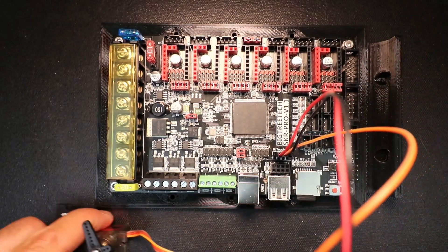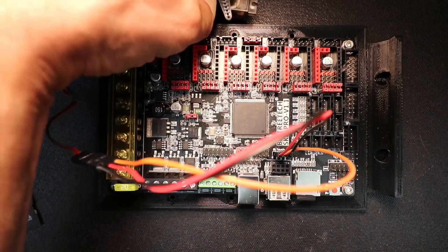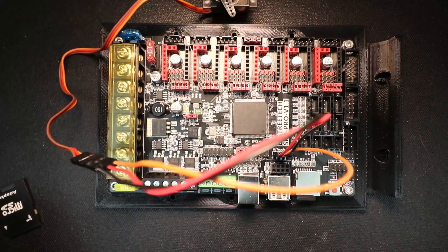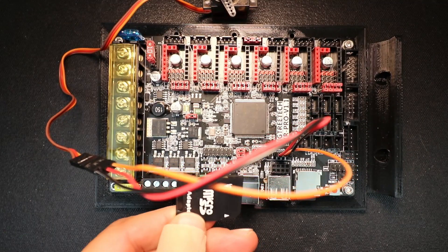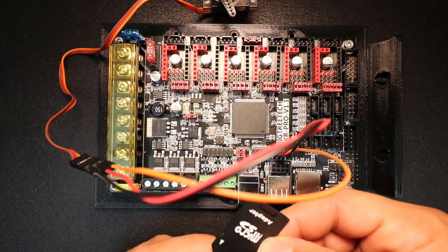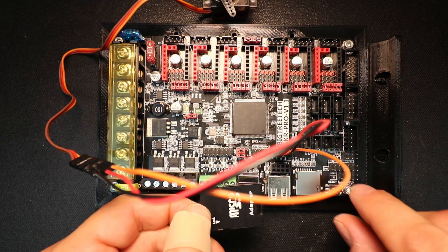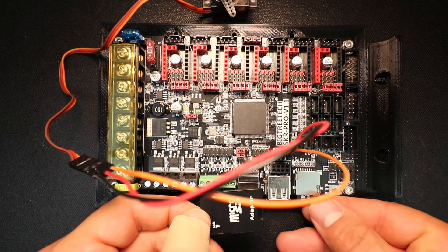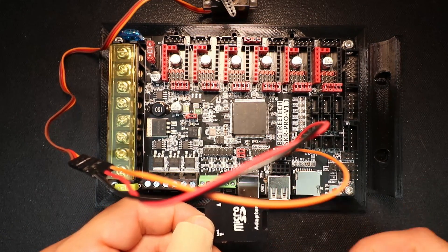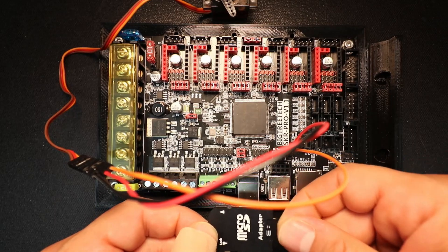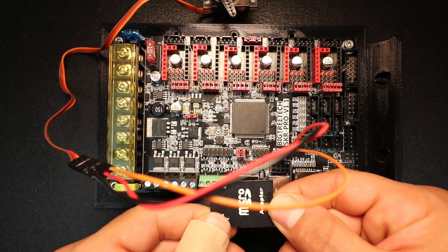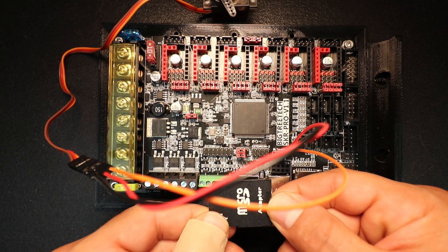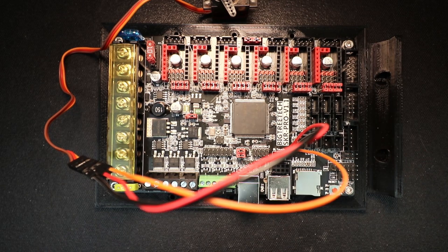Now in order to program it, what we're going to need to do is we're going to need to take our SD adapter and pop out our TF card and put it in the adapter. And then we're going to place this inside the computer and you'll hear a beep.